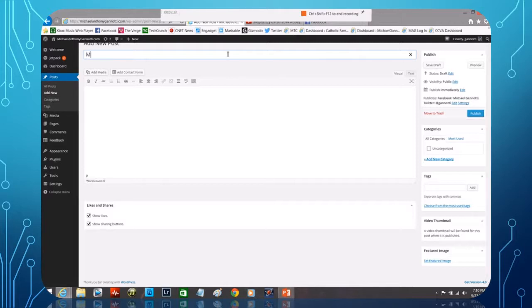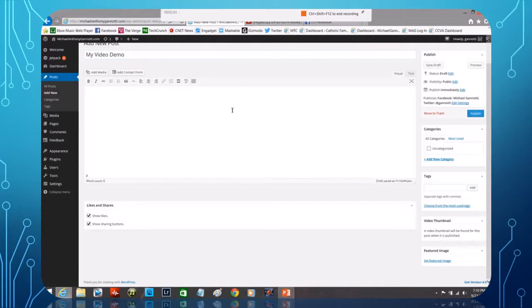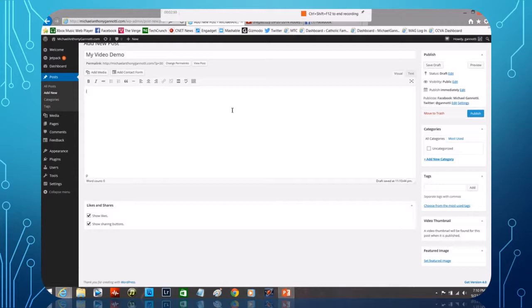So let's go ahead and let's say this is 'My Video Demo.' There's my title. I'm so original, I amaze myself.